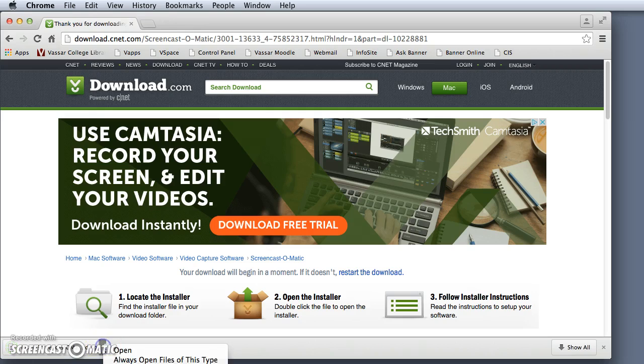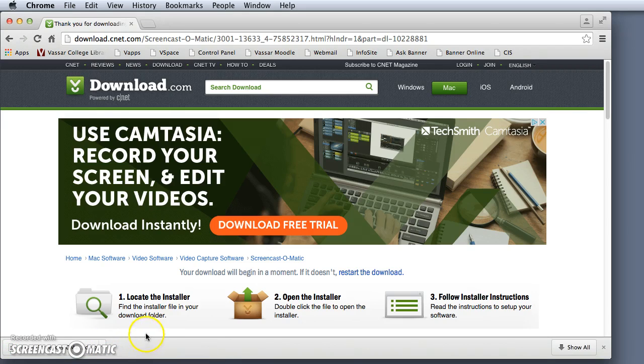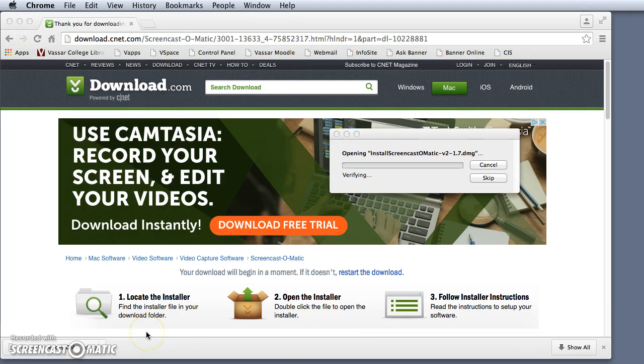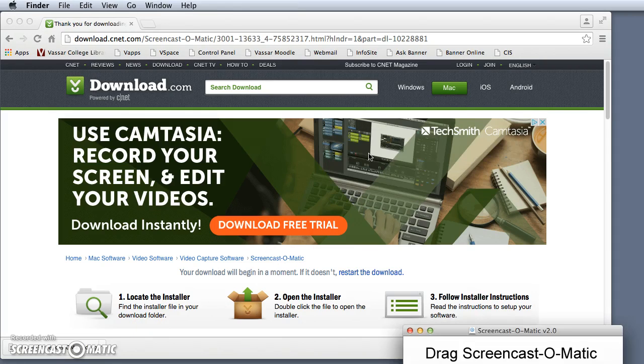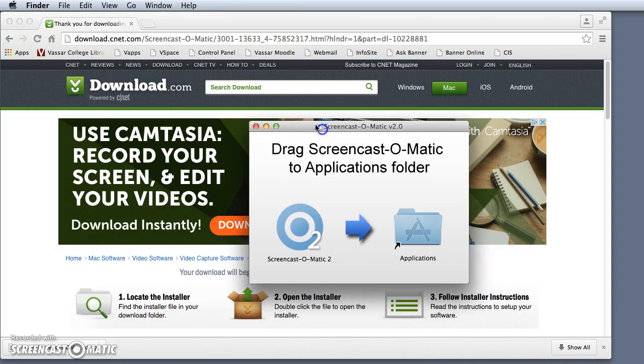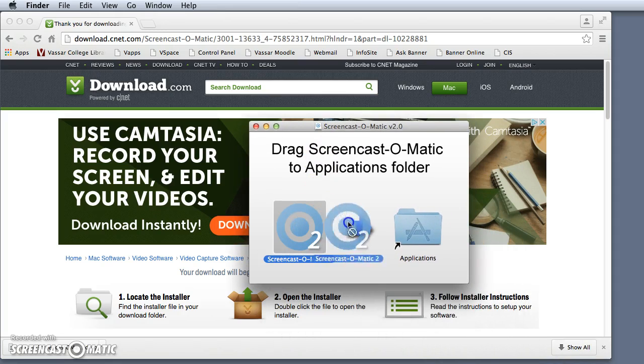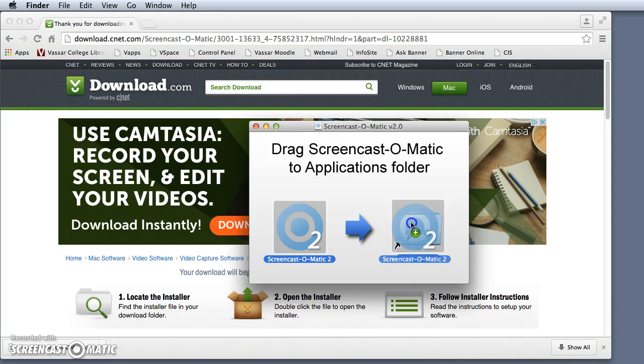Click show in Finder or open, then drag Screencast-O-Matic to the Applications window.